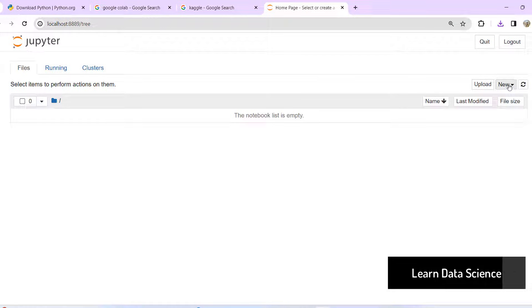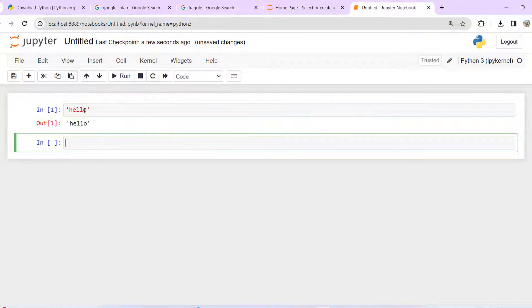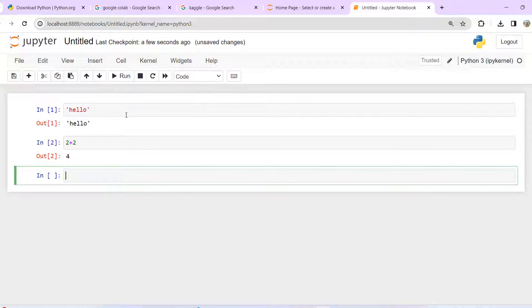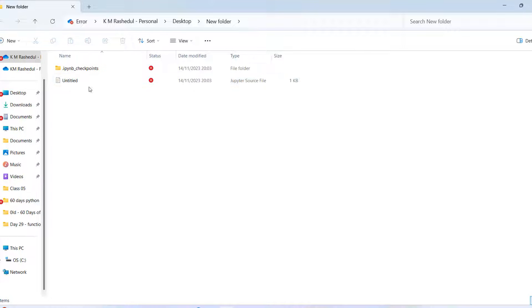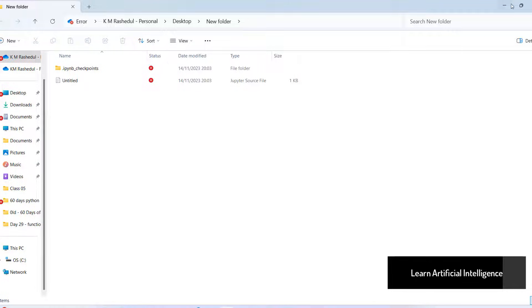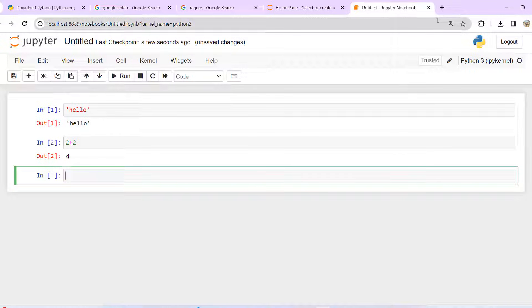For example, we can create a Python file — click on Python 3. Type 'hello' and run it, then type 2 plus 2 and see the result 4. Very simple. You can see this file is now available. You can open it in Jupyter Notebook. The interface is straightforward and easy to use.